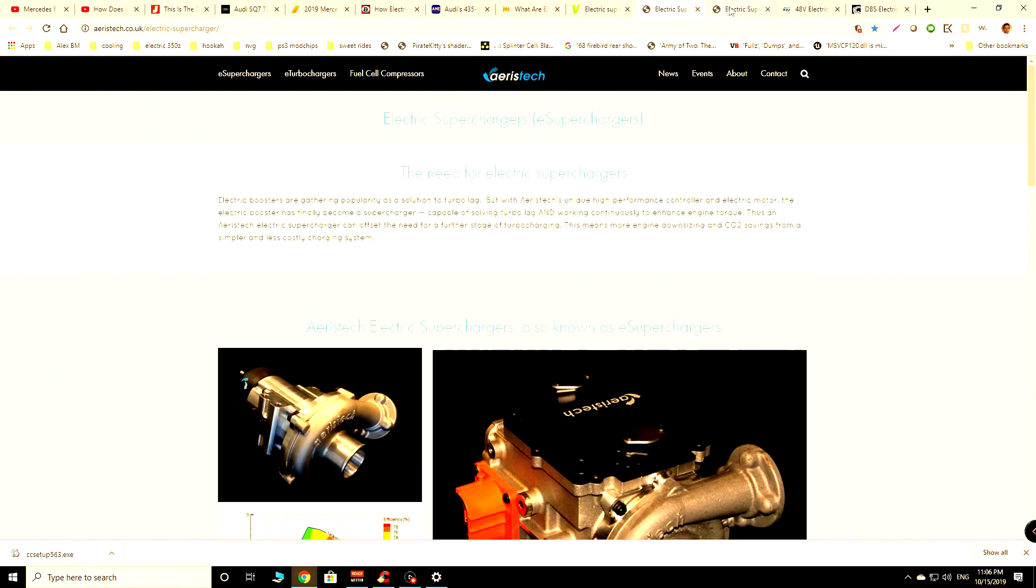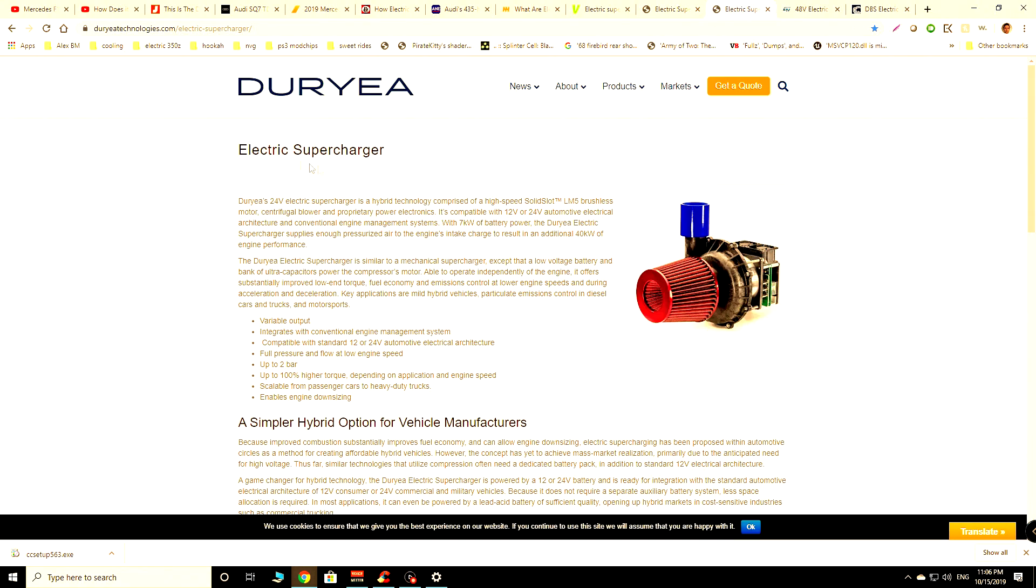This is not the only company yet. You also have this company called Derea. They also make electric superchargers for the commercial sector.